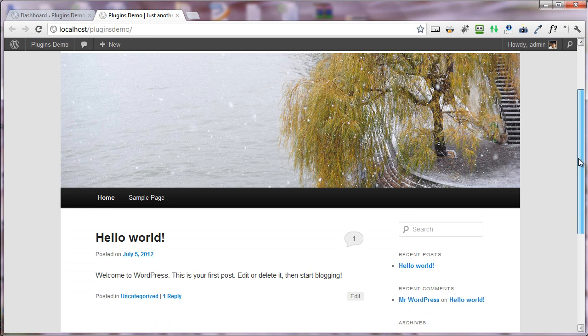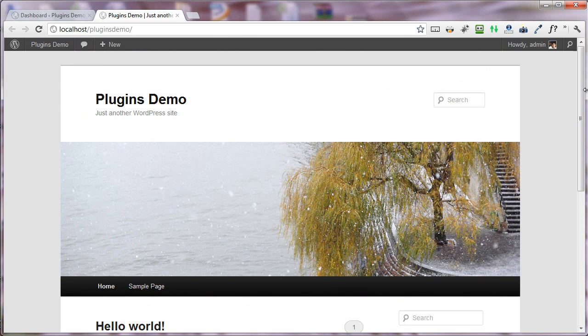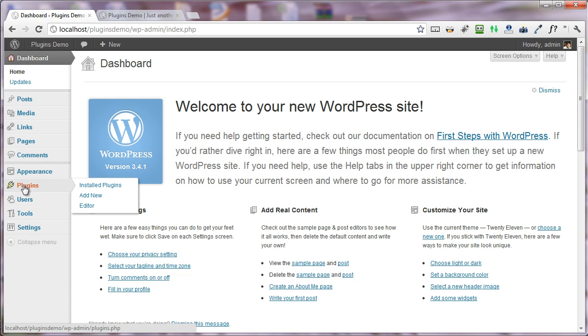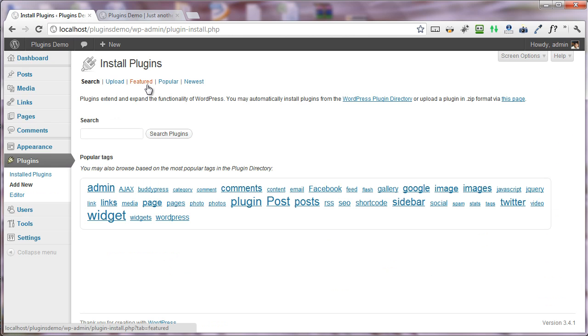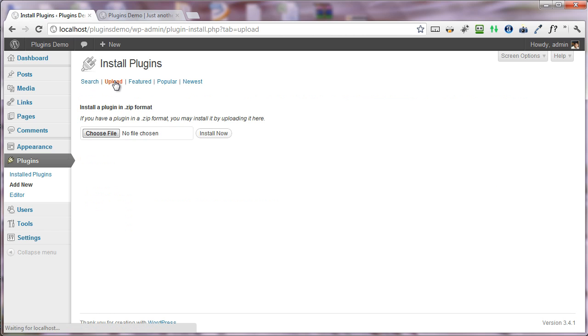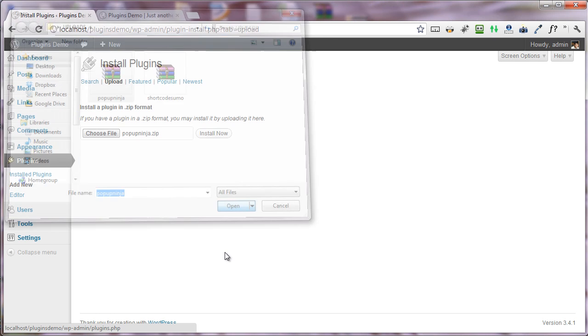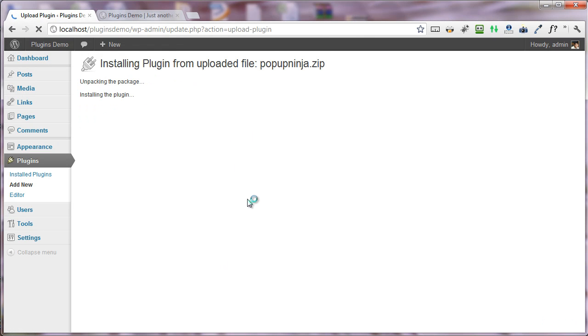I have this default WordPress theme installed. I'm heading to the dashboard area and under plugins, I'm going to install a new plugin. I'm clicking the add new button, pressing the upload button, choosing the Popup Ninja file, and installing it.